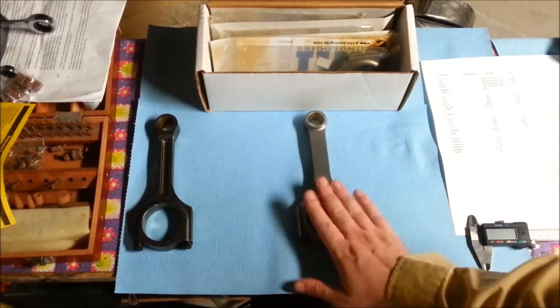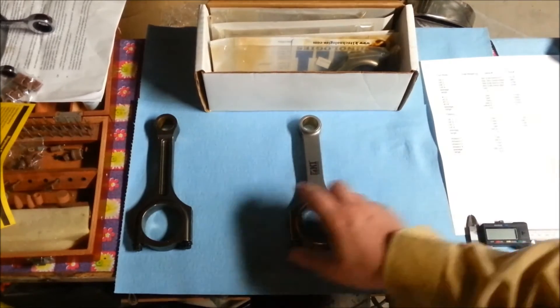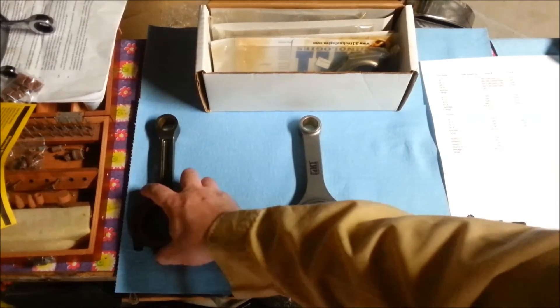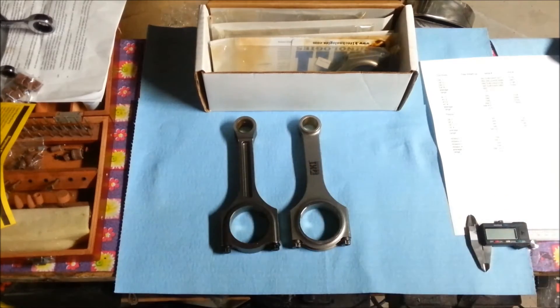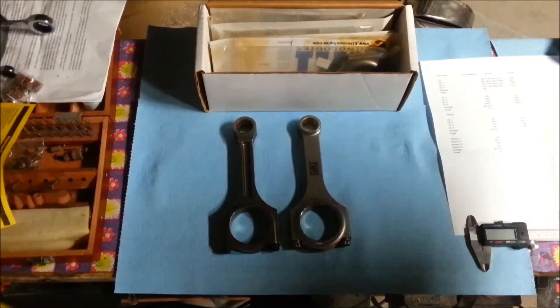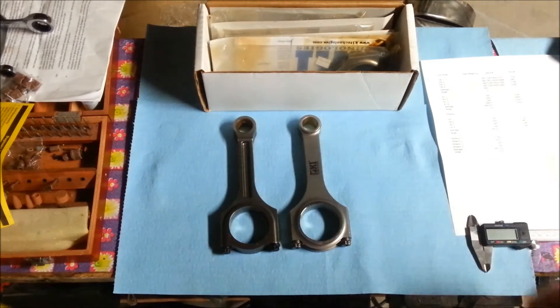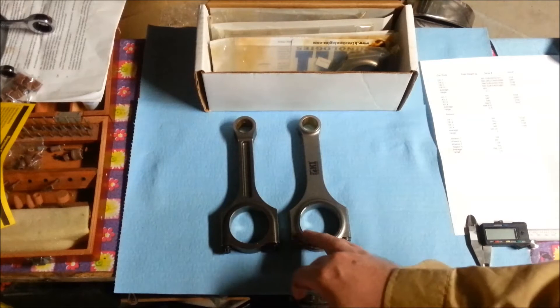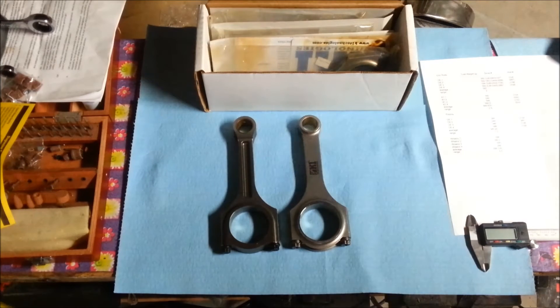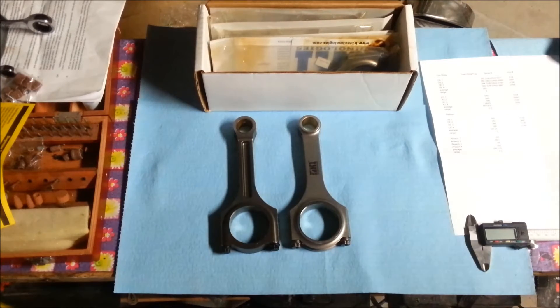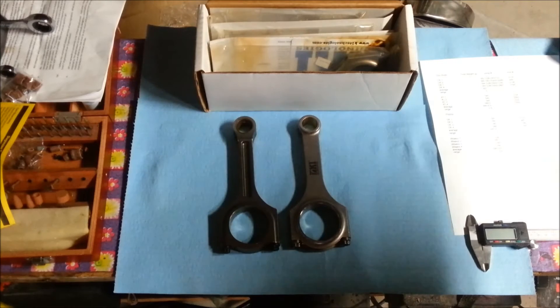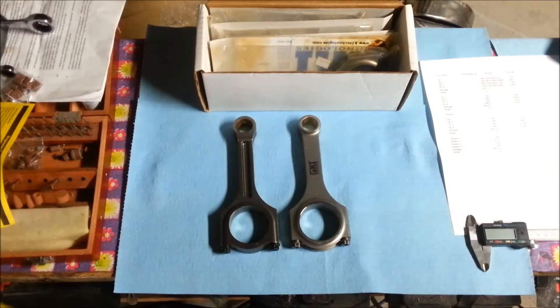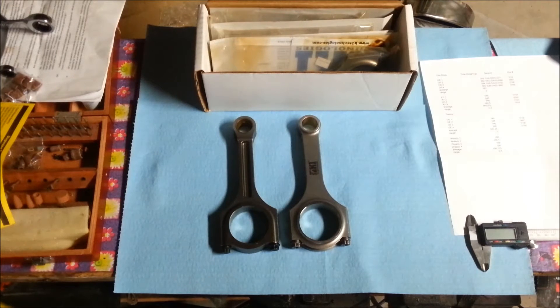Here's a K1 rod - you can tell the K1 rod because it's got K1 stamped on it - and this is a factory rod. Both of them use a pressed-in wrist pin bearing, both use a split end cap, and both are bottom fastened. I think pretty much every Gen Coupe conrod is bottom fastened.